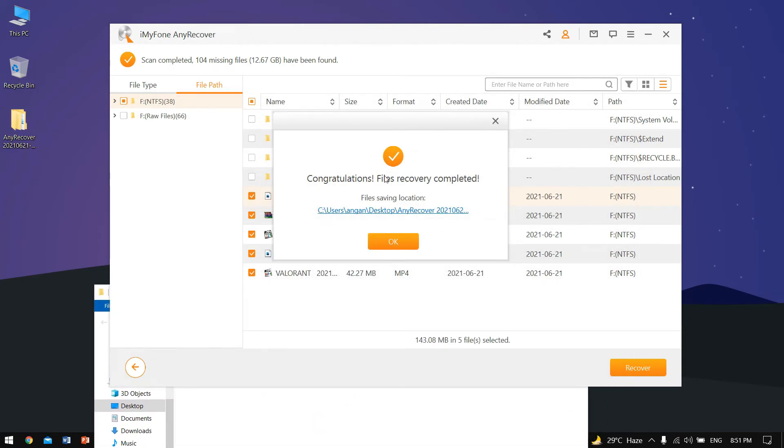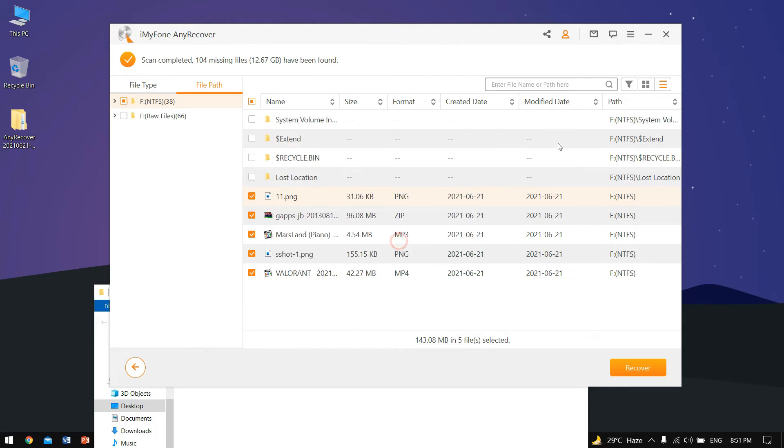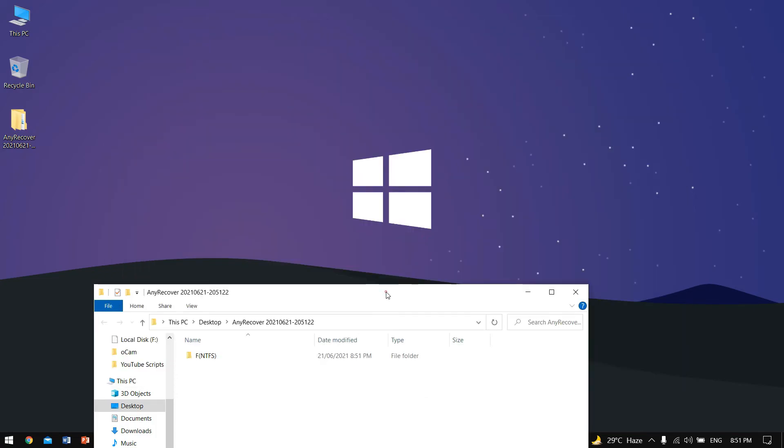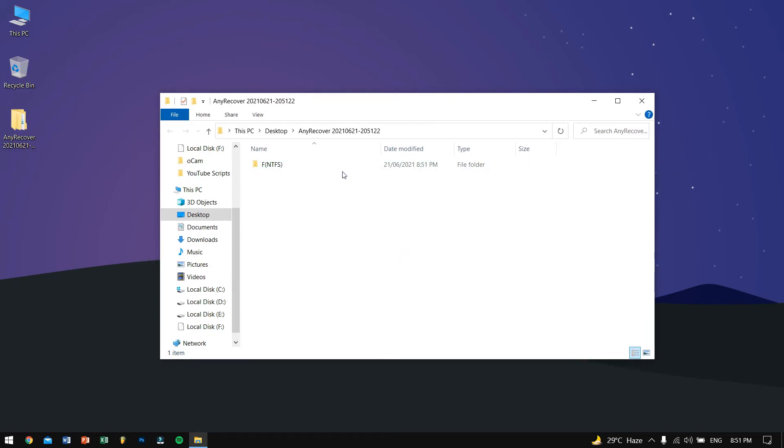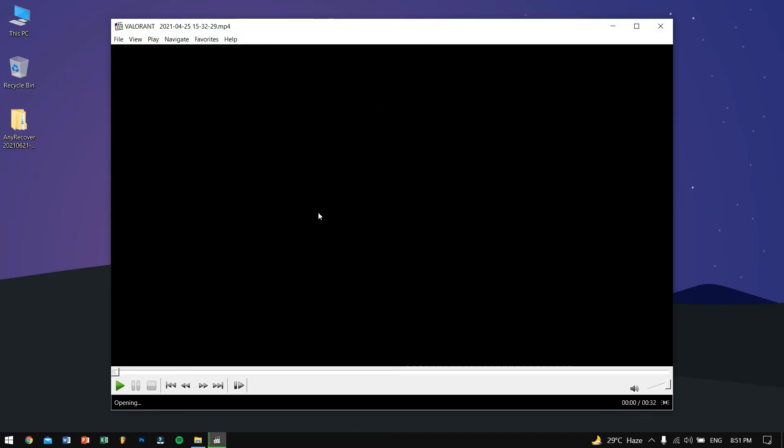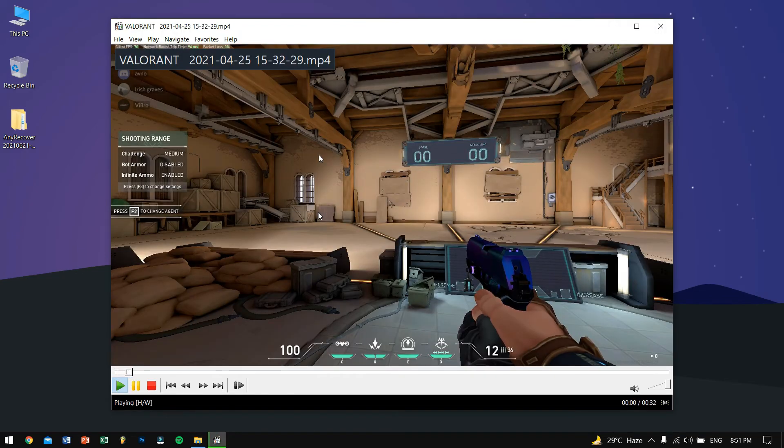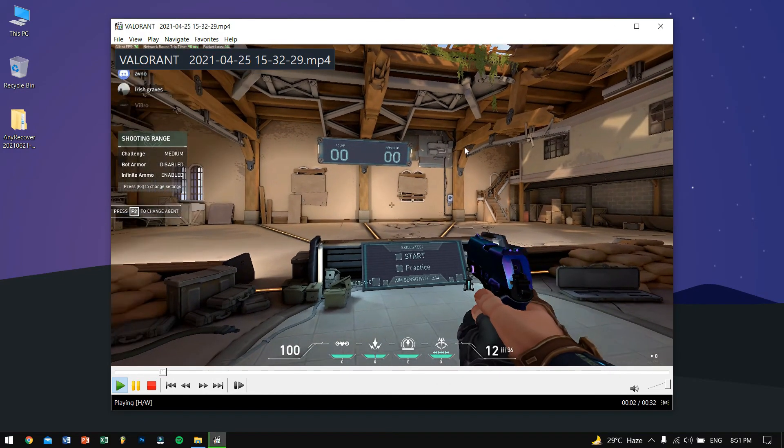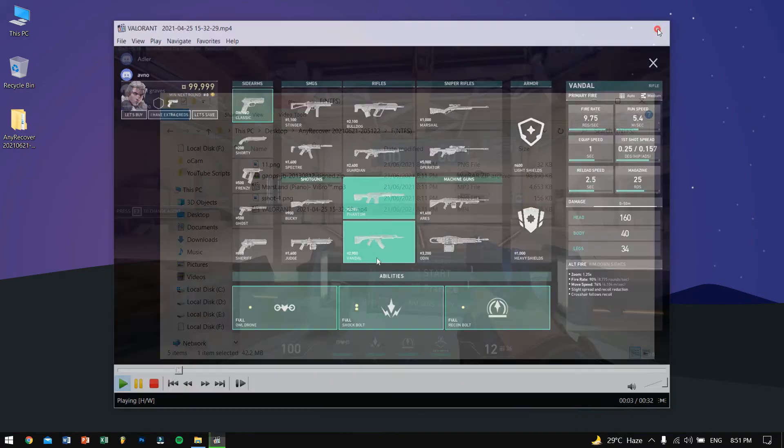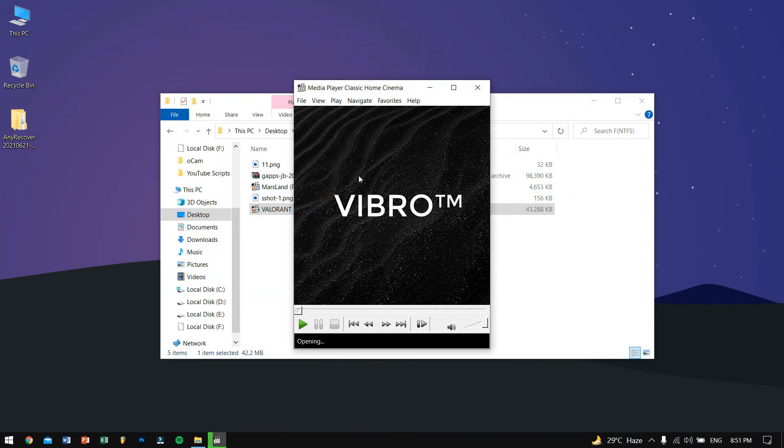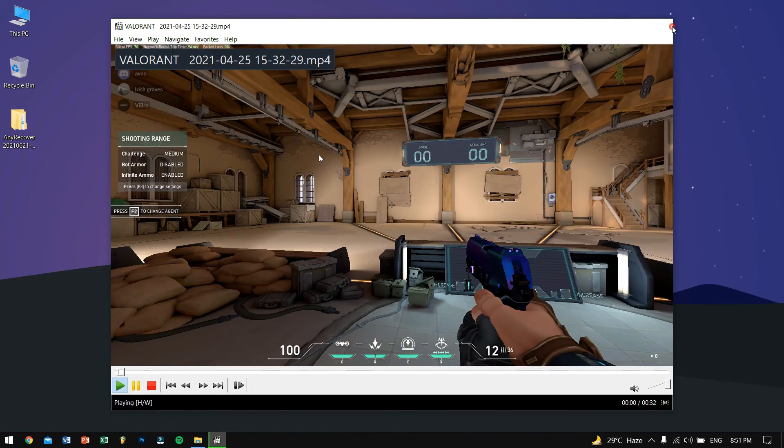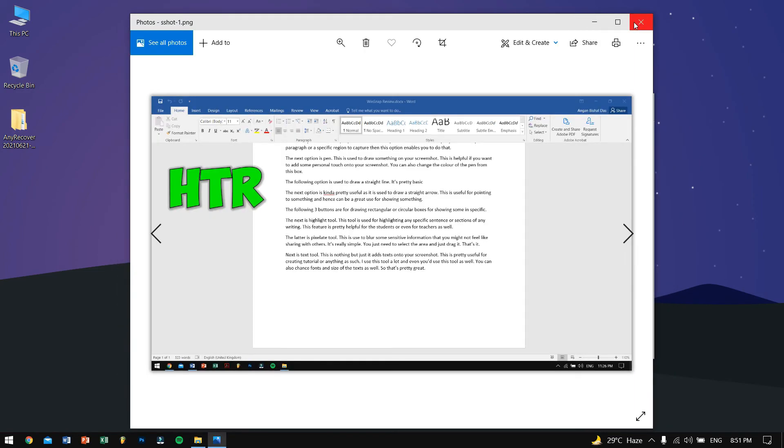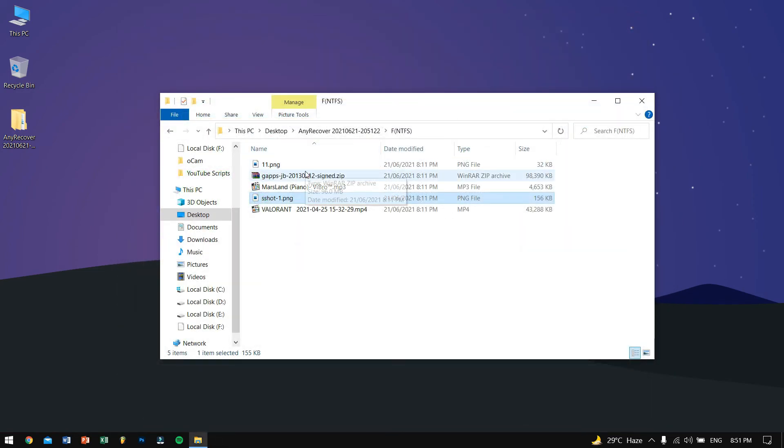You can see it says congratulations, the files recovery complete. Hit OK and close this thing, exit. Now let's check if the files are successfully recovered. Trying to open up the file, yeah you can see the video is working. Let's try opening up the photo, it's working.